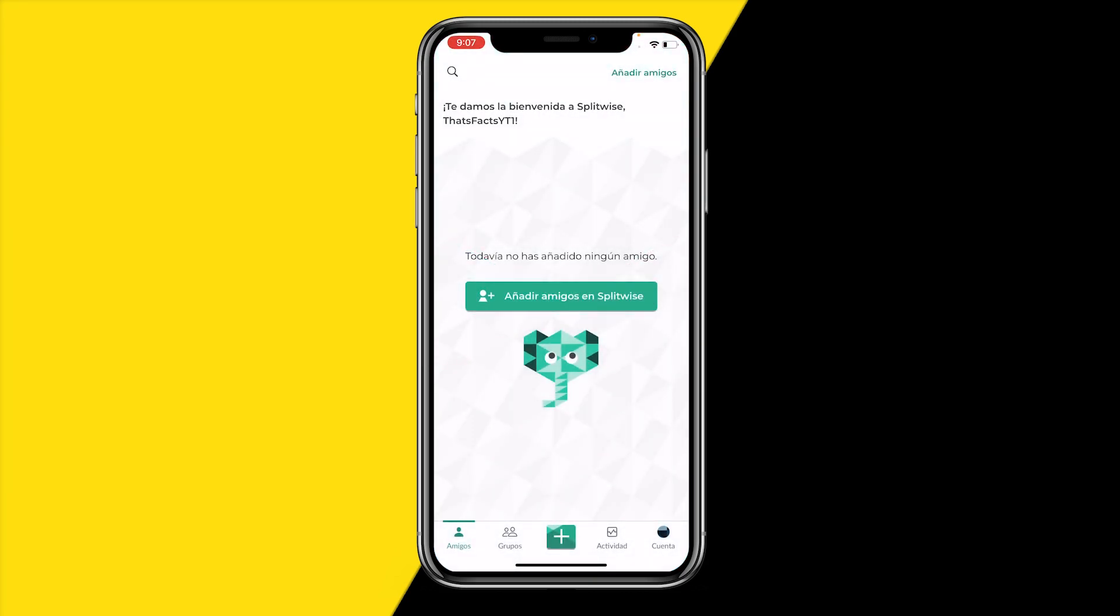We can see the entire app is right now in Spanish. So that's all we need to do in order to change your Splitwise app language. If you learned something from this video, then please consider liking this video and subscribing to my channel.